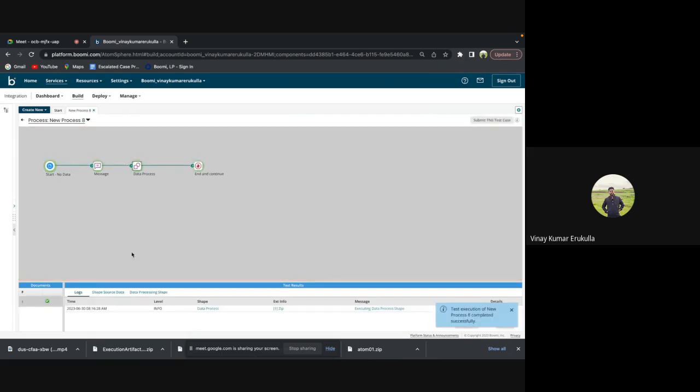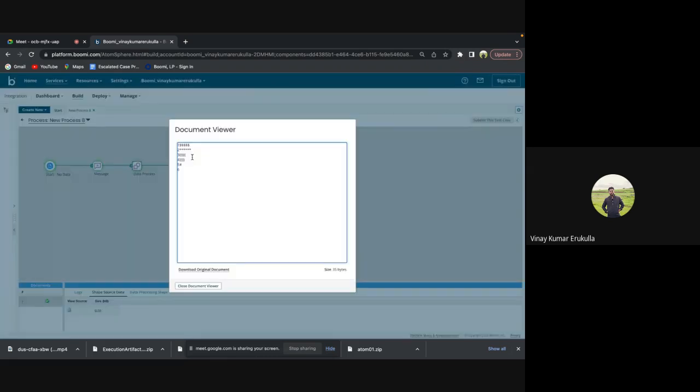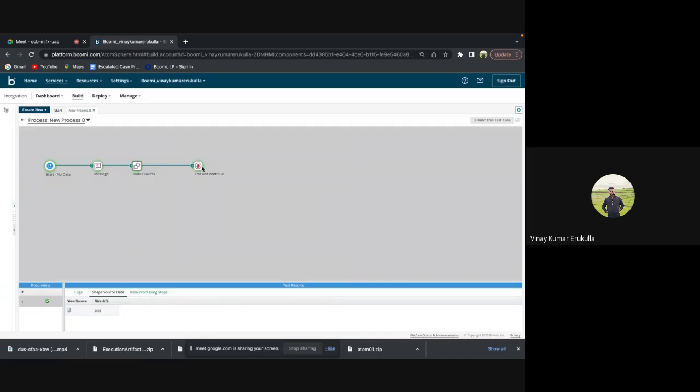We are passing a sample message that is a random message which I just entered in the message shape. So now it is zipped.